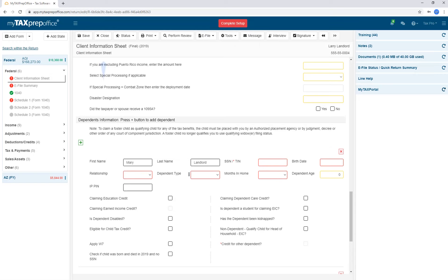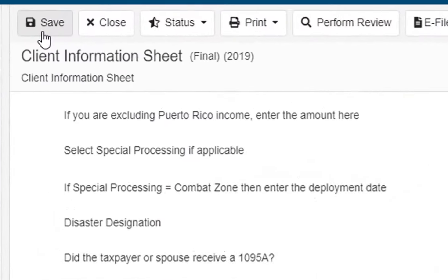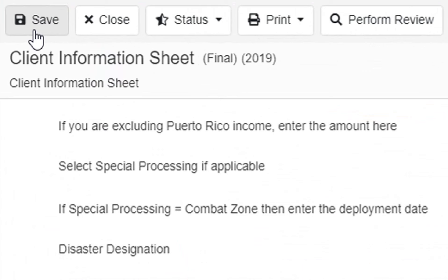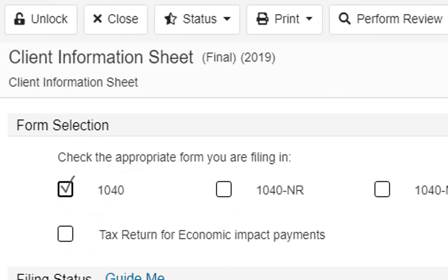At the very top of the forms, you have Save and Close. The Save button is multipurpose. When you are preparing returns, it saves your data. When a return is transmitted to the IRS and or states, it is automatically locked. Use this button to unlock the return for editing.